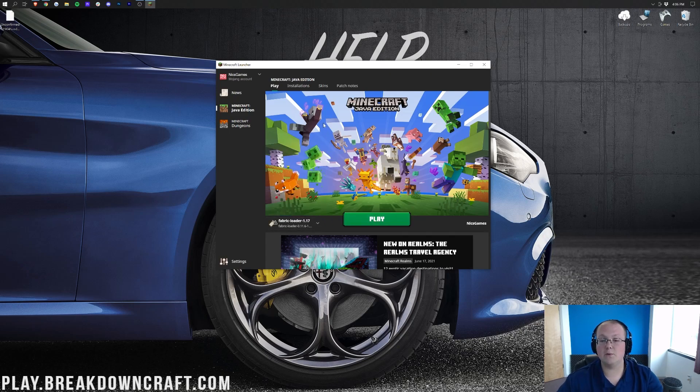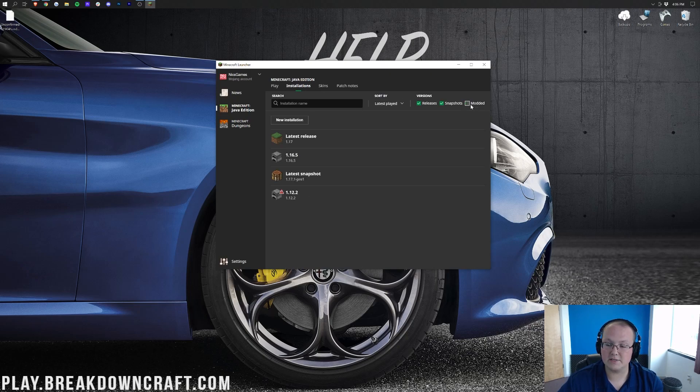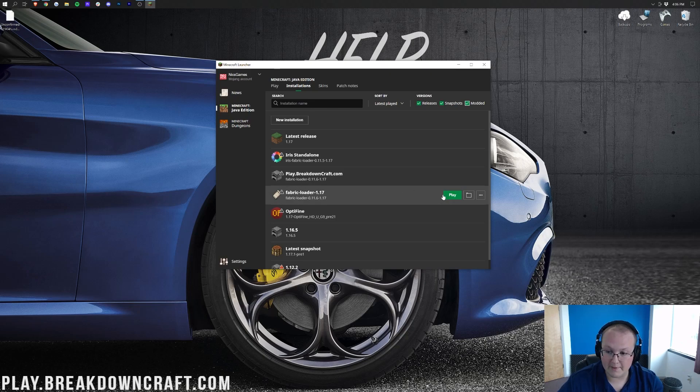If you don't have that, here's what you want to do. Come up here to the Installations at the top, and make sure that Modded right here is checked. So, make sure Modded is checked, and then Fabric Loader will probably appear. You can click the green Play button.